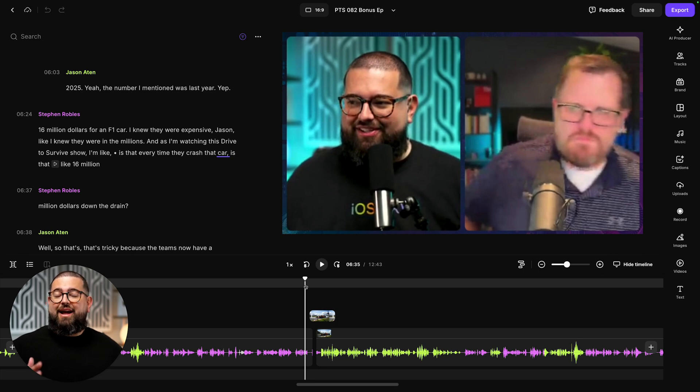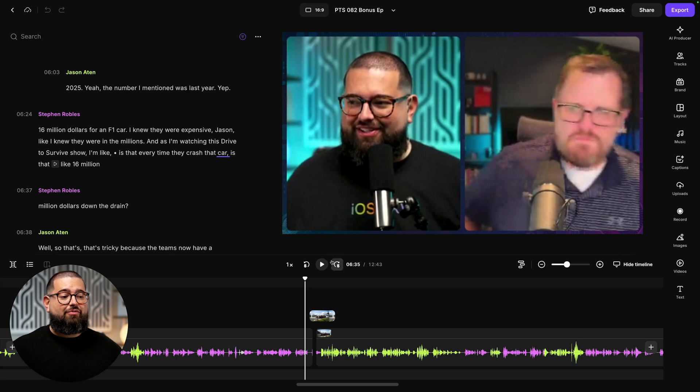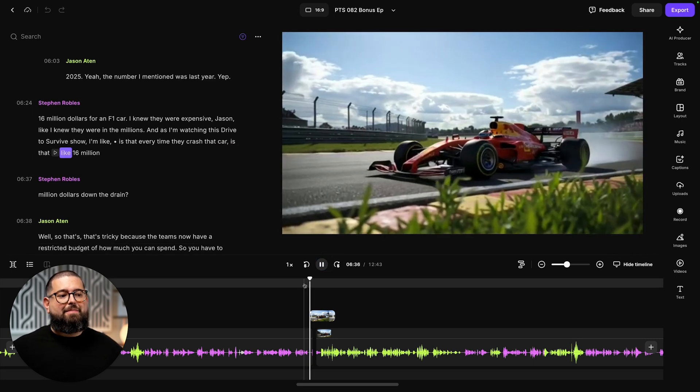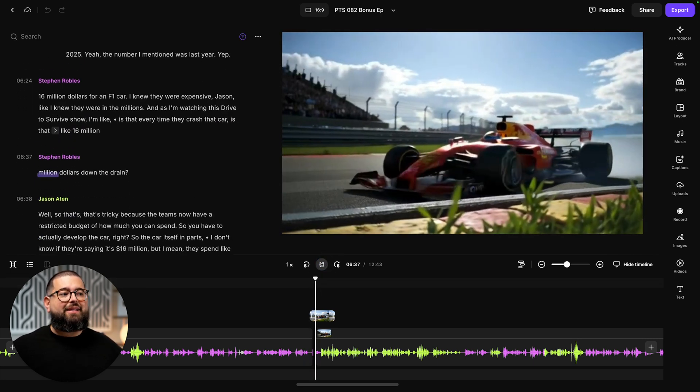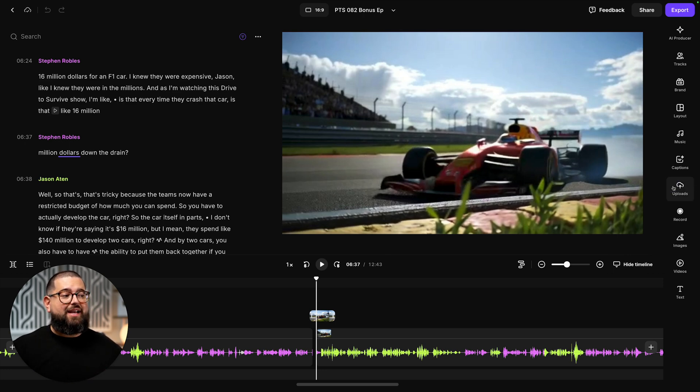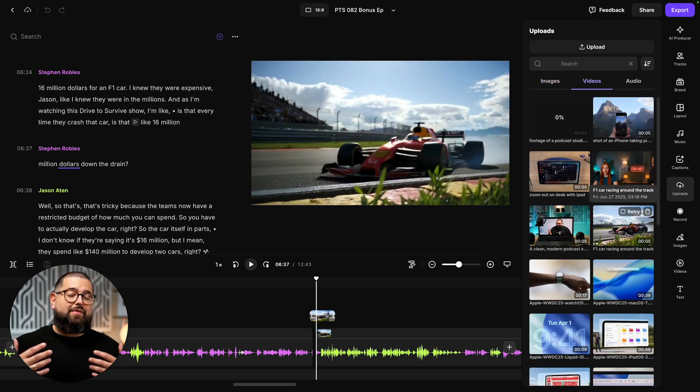Now we're actually talking about F1 cars in this clip. So I asked the editor to generate a clip of an F1 car riding around a track. And you'll see here a b-roll clip completely generated in Riverside. And I can use this b-roll clip in this edit and it will live in my uploads tab to use however I'd like.